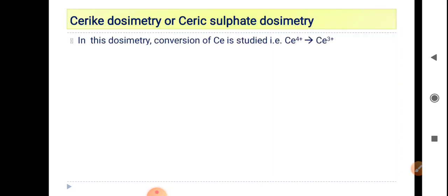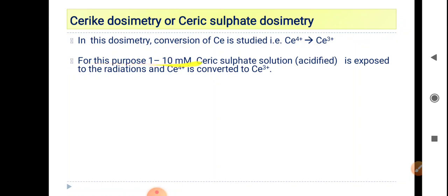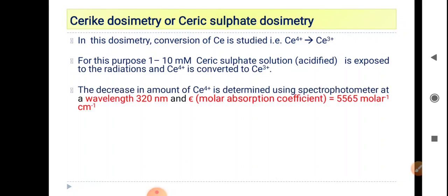Coming to Ceric dosimetry — also called Ceric sulfate dosimetry. In this dosimetry, the conversion of Ce⁴⁺ to Ce³⁺ is studied. For this purpose, a 1 to 10 millimolar Ceric sulfate solution, acidified, is prepared and exposed to a known amount of radiation. Ce⁴⁺ is converted into Ce³⁺, and the wavelength used is 320 nanometers with a molar absorption coefficient of 5565 per molar per centimeter.